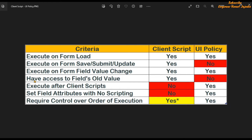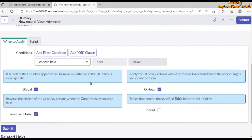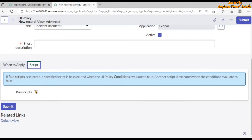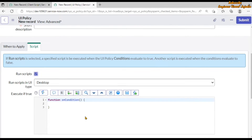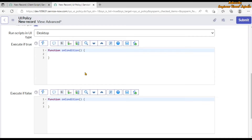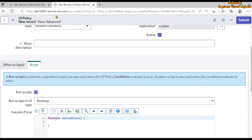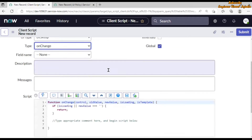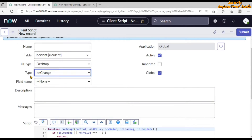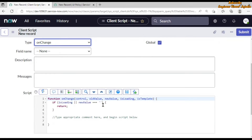The next criteria is 'have access to the field's old value.' Client script has access to the field's old value, but UI policy does not. If we go to UI policy, we see there is nothing in the script that gives access to the previous value of a field. But in client script, we have access to the old value.